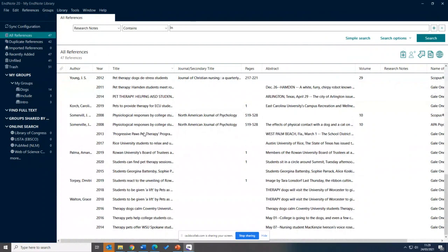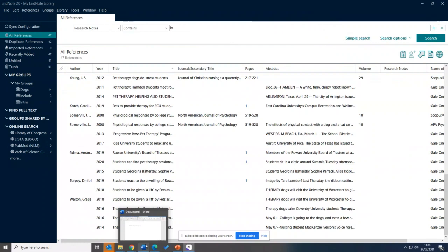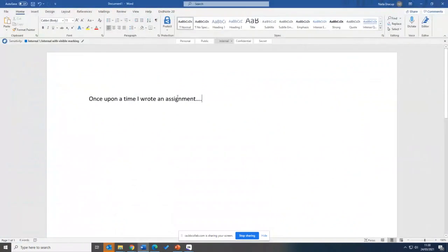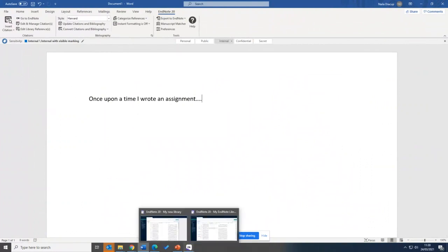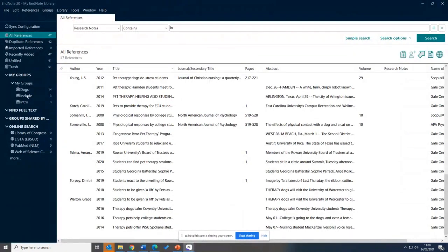You could have one EndNote library and use groups to organise references for each different piece of written work, with a group for each assignment. It's up to you how you tailor and arrange it. I was going to show you how it syncs up with Word, as this is a really useful feature. I've got my Word document open here — once you've downloaded EndNote onto your computer, you'll have a tab at the top called EndNote 20. You can use the Insert Citation button to add citations as you go.